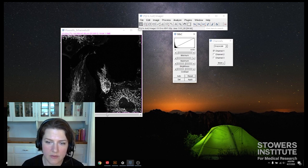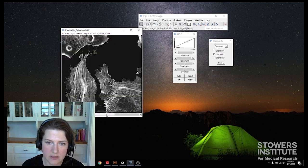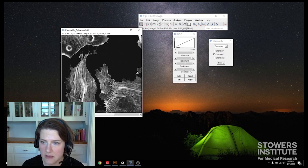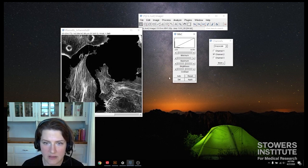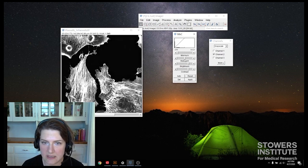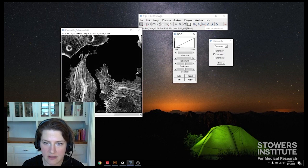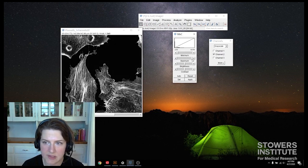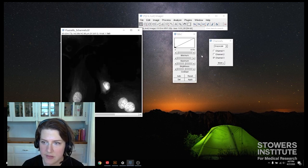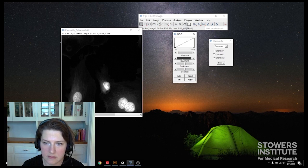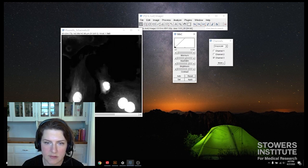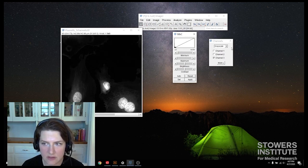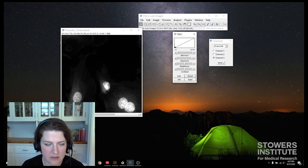So that one looks good. This one is a little high in the background. If I click reset, it sets and we can still see there's noise back there, which is good. And then finally our DAPI. That looks fine. Alright, so we've adjusted our brightness and contrast.